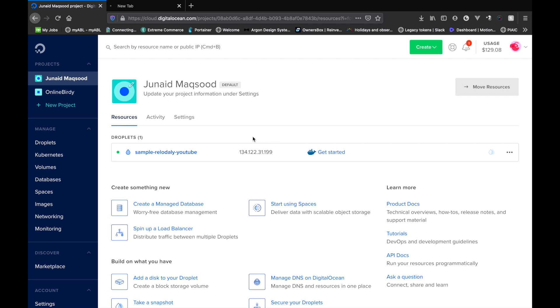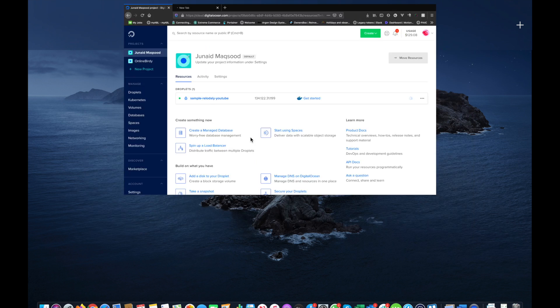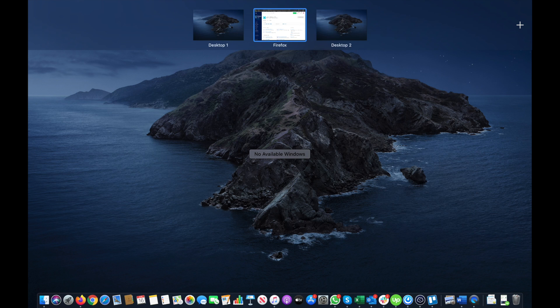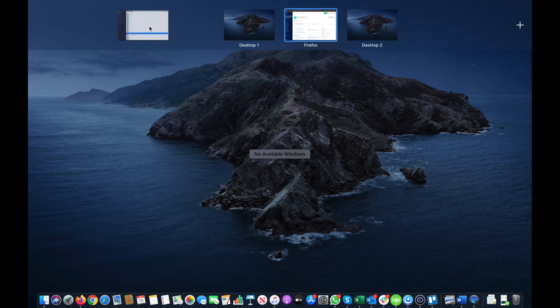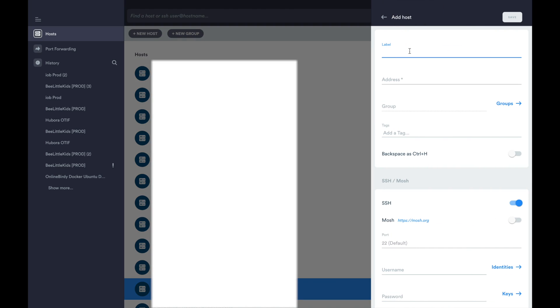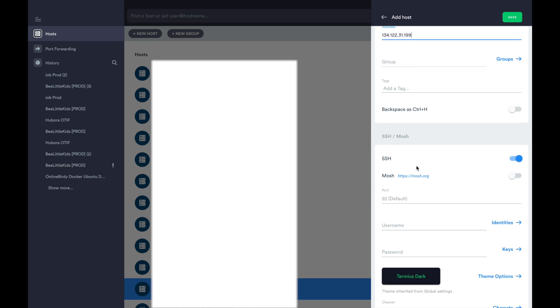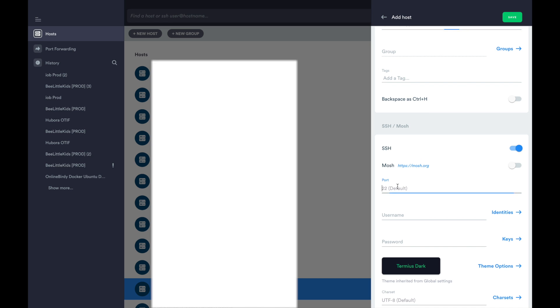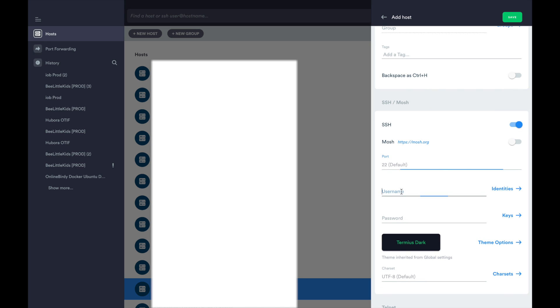There are many different SSH clients that you can use depending on what system you are currently on. I'm gonna be using Termius on my MacBook. So let me just switch to that. Let's add a new host. We'll call this sample youtube reloadly. We'll paste in the IP address. Now by default the port is 22 so we don't need to change that.